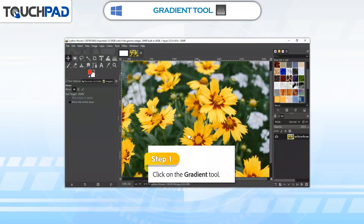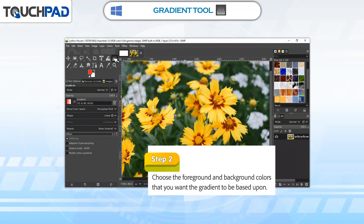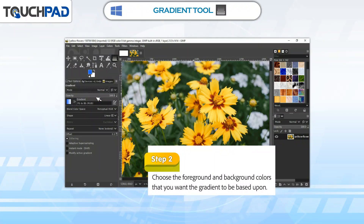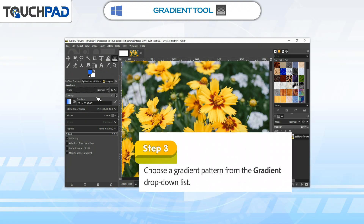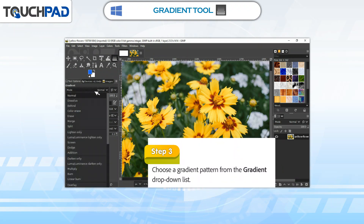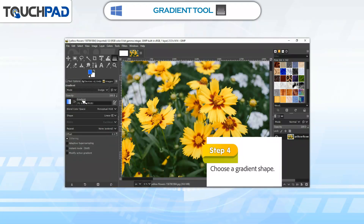Step 1: Click on the Gradient Tool. Step 2: Choose the foreground and background colors that you want the gradient to be based upon. Step 3: Choose a gradient pattern from the gradient drop-down list. Step 4: Choose a gradient shape.